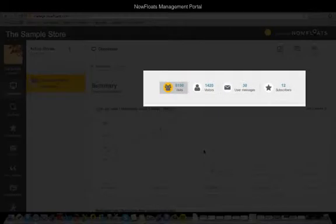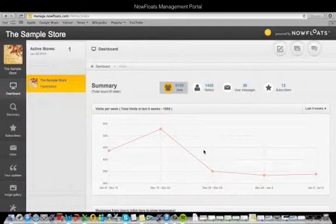This panel shows you the total number of visits, unique visitors, user messages and subscribers that you've had.